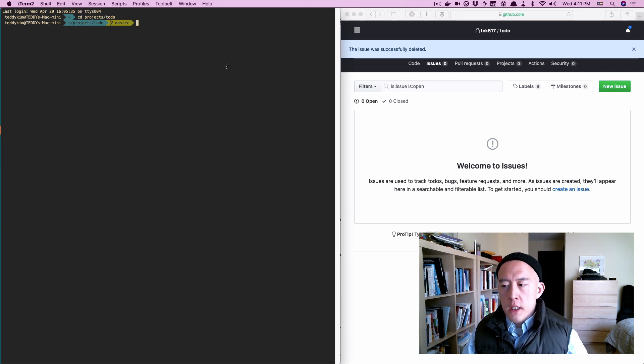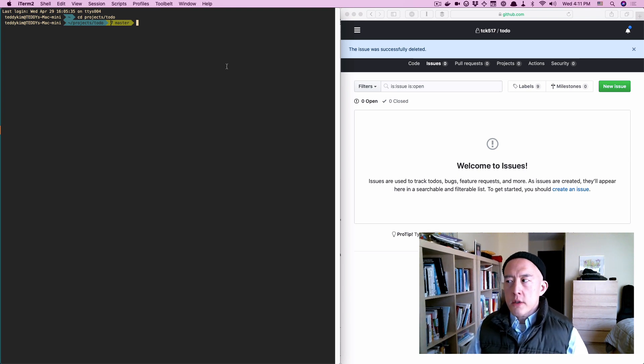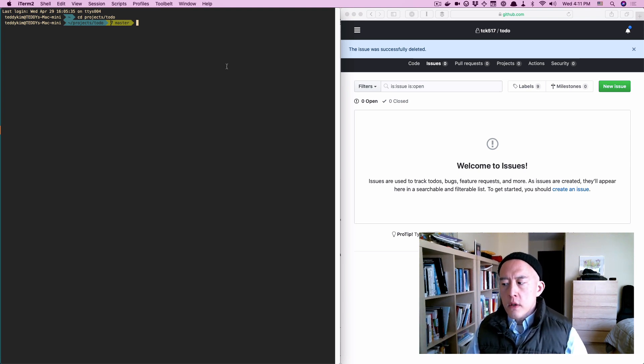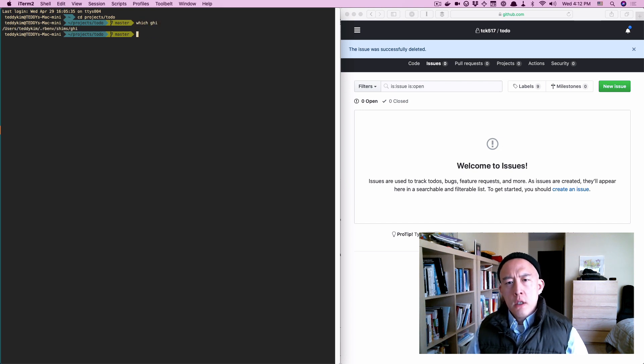So for this, you're going to need a Ruby gem called GHI. I'm using rbenv, so it's installed in the shims directory. I'll show you. Yeah, in the shims.